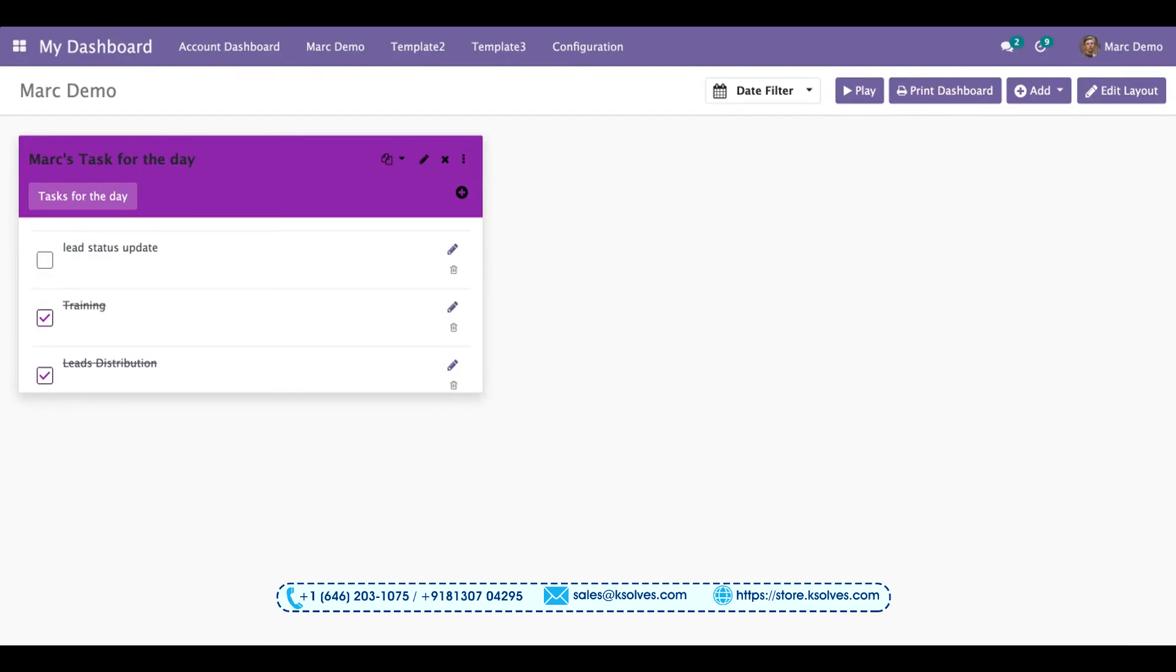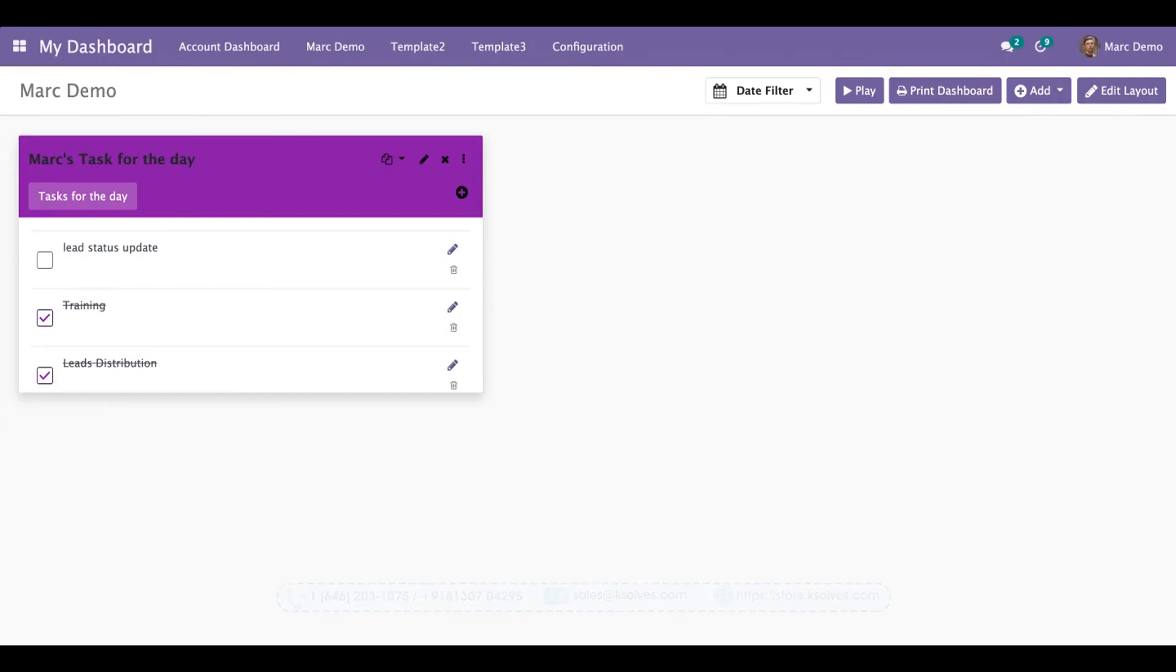This will be helping you not to forget any important tasks for the day. This is a very important feature of Dashboard Ninja and gives you basically a very good advantage as well.